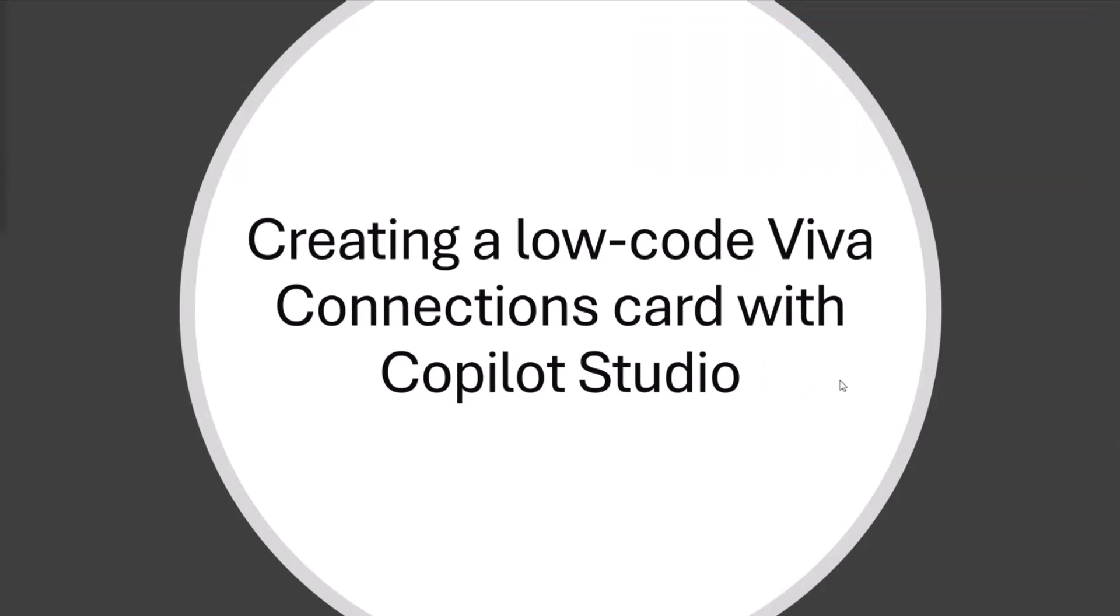Nick and the rest of the engineering team have done a terrific job building something that is focused on power users and citizen developers. Basically, the ability to create custom copilots in Microsoft Copilot Studio and surface these copilots in Viva Connections.